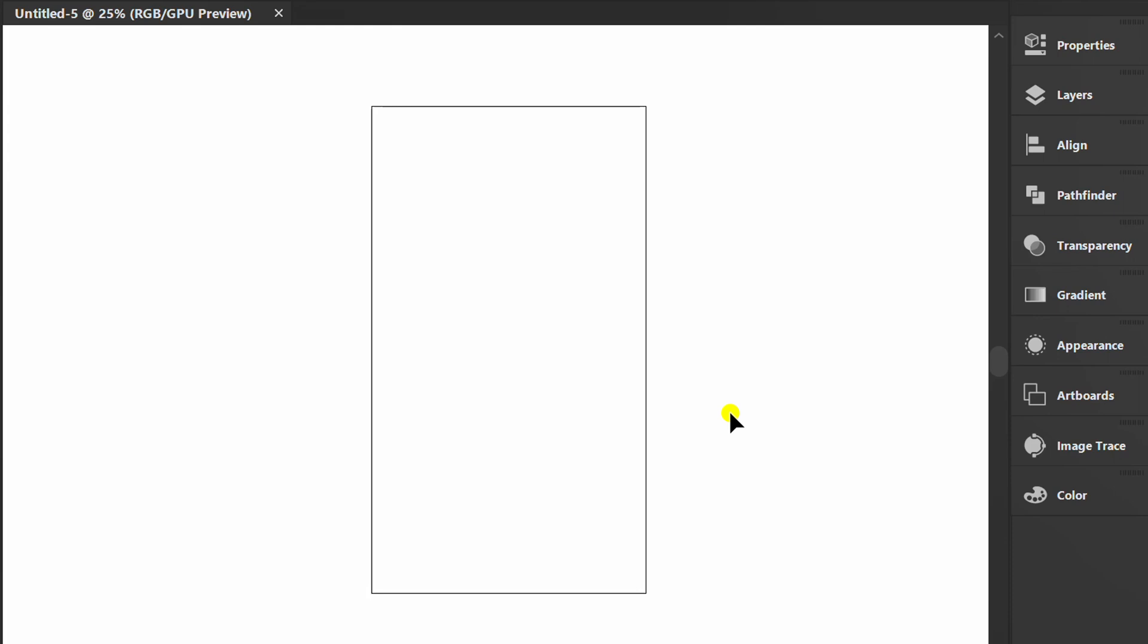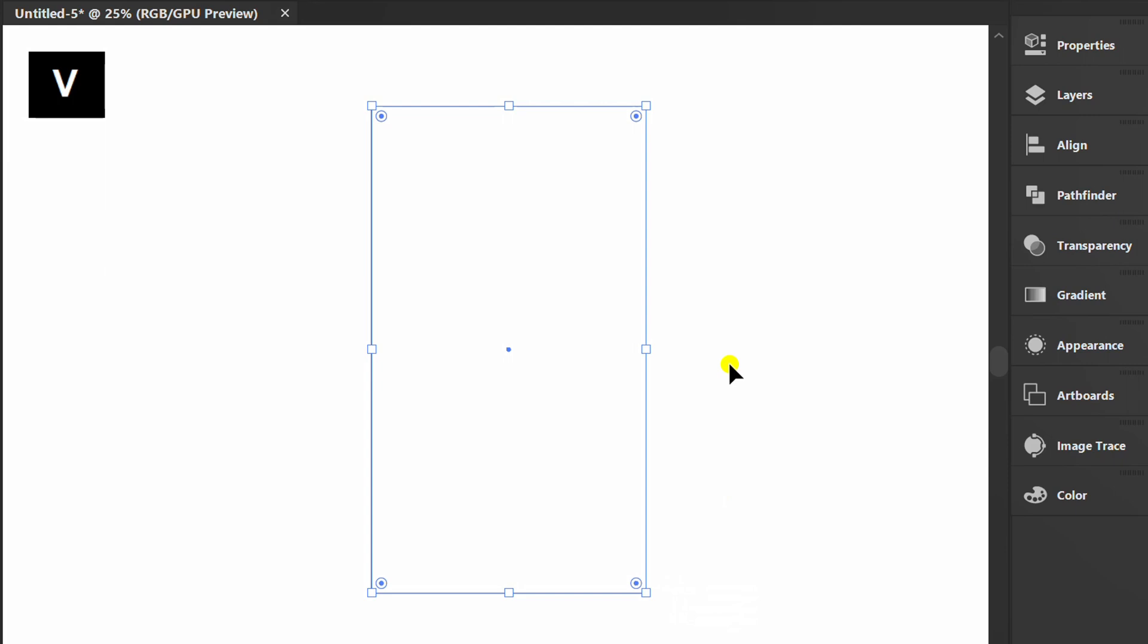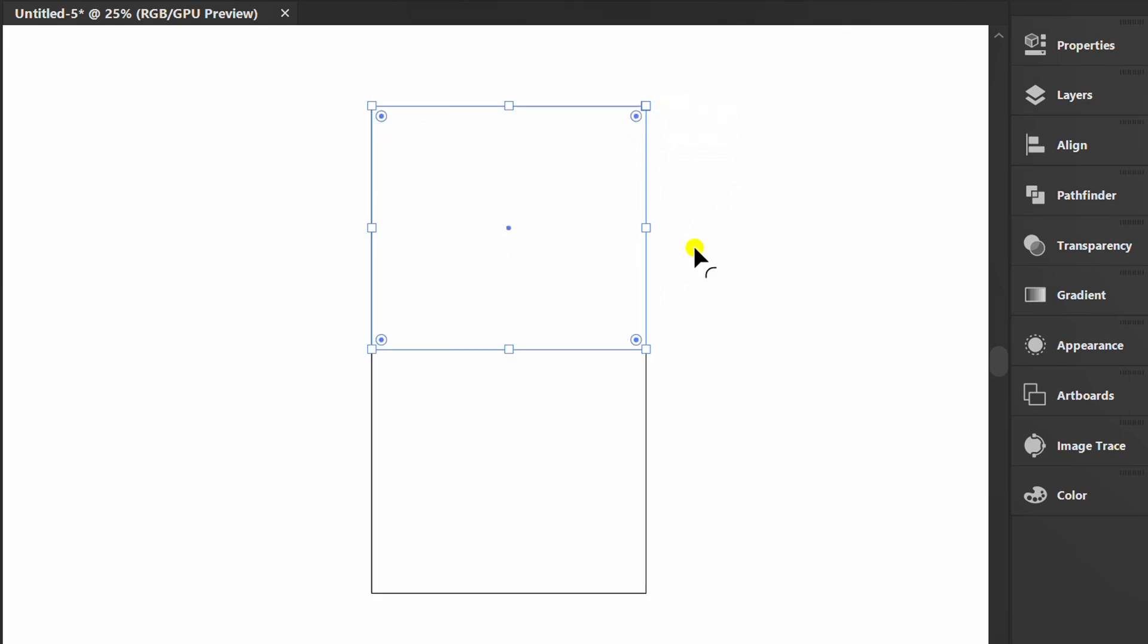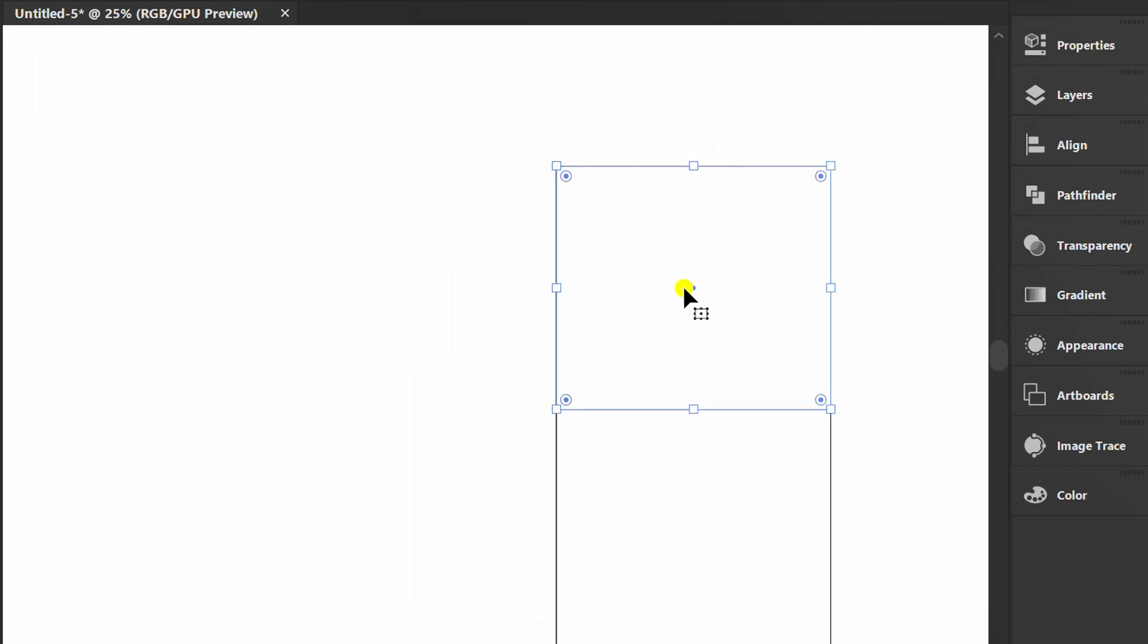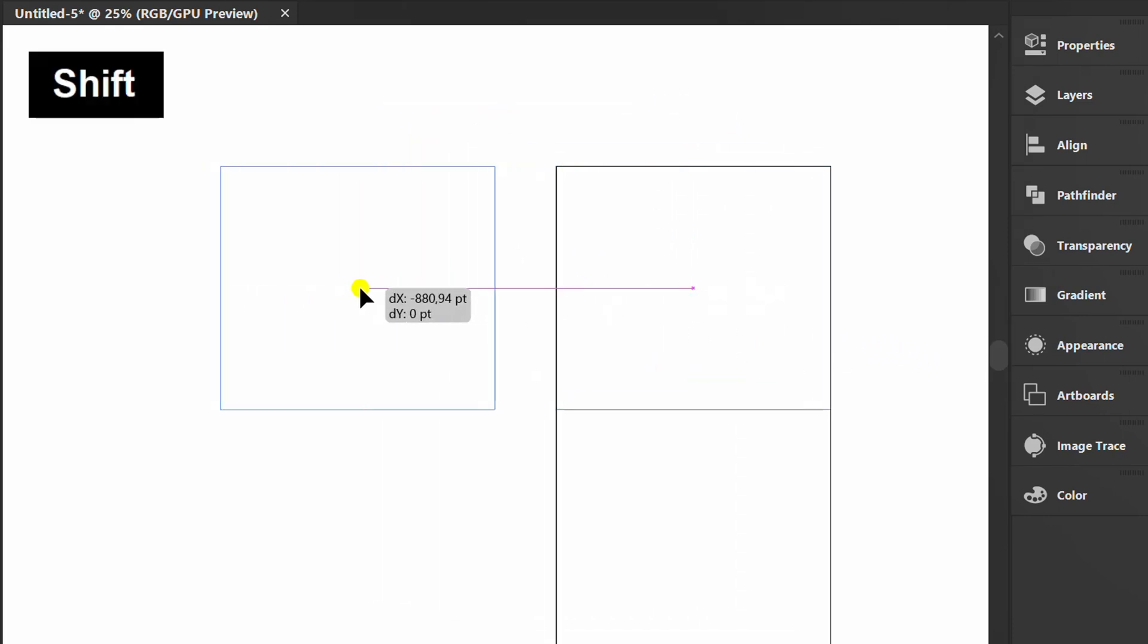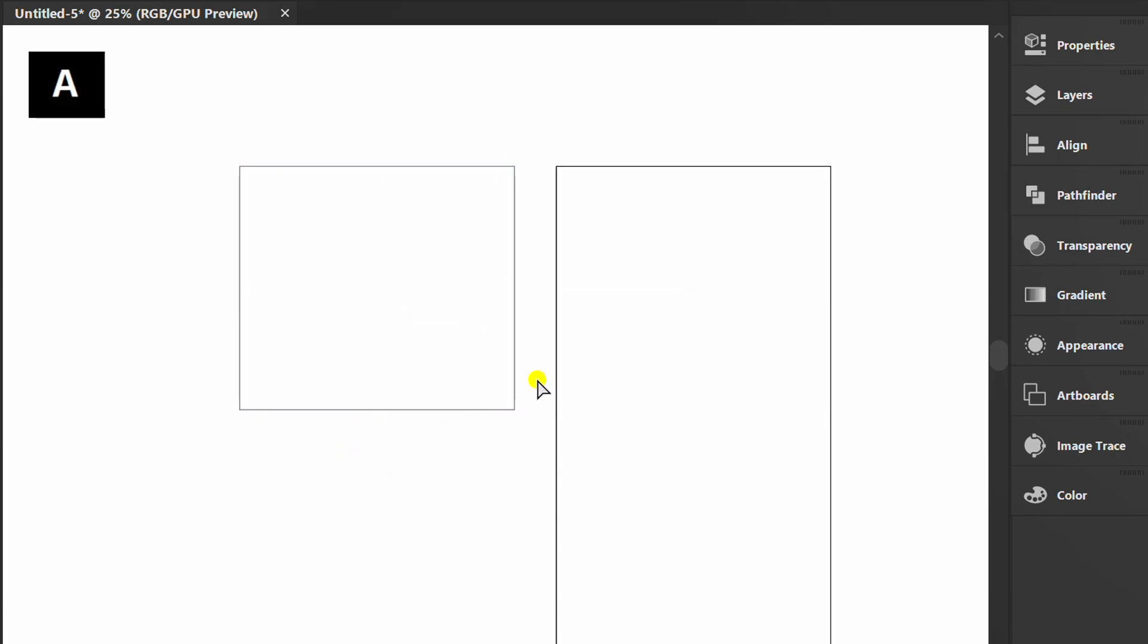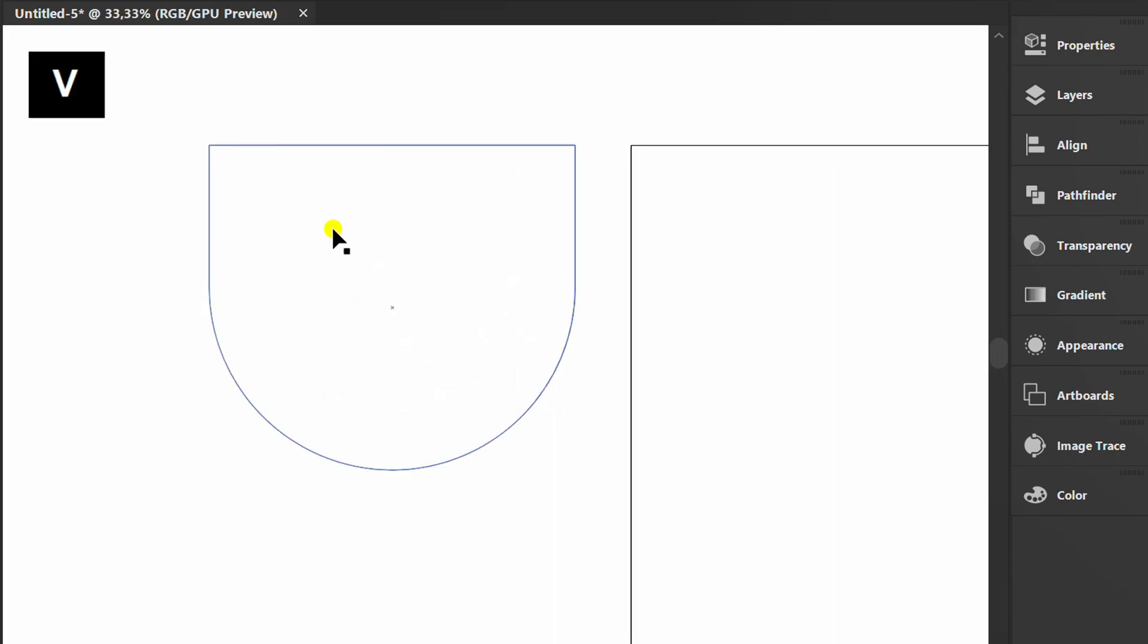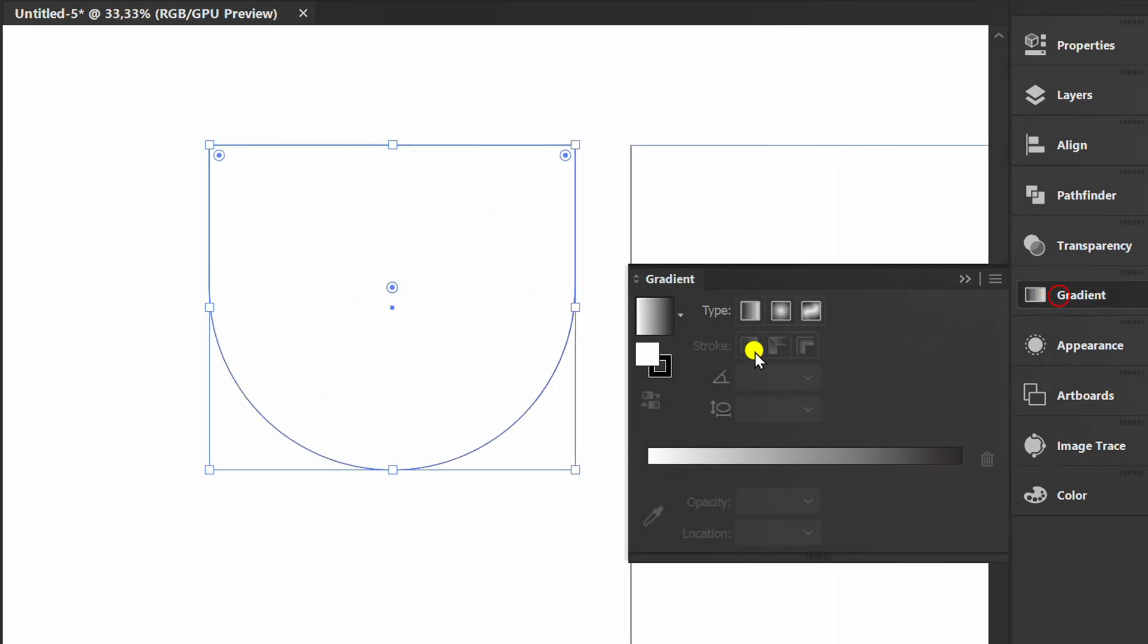Make a rectangle. Recreate the second rectangle. Move it to the side. Press A, select, and round corners. Add a gradient like this.